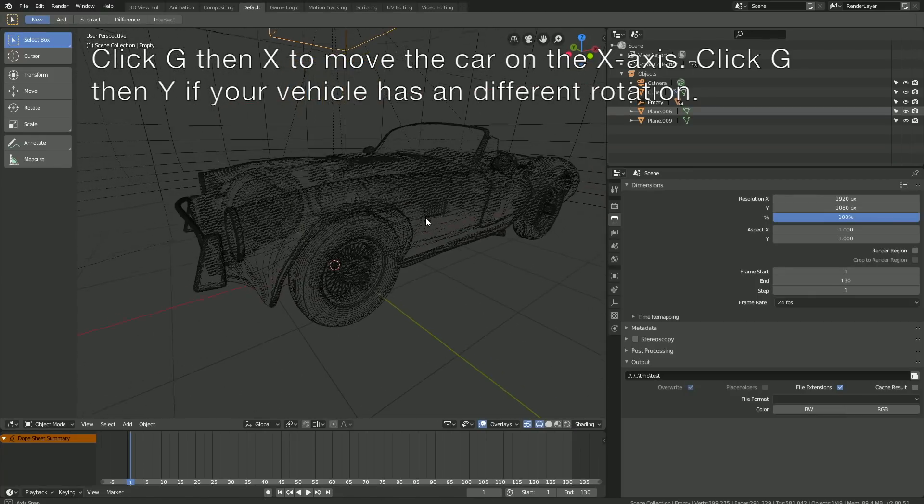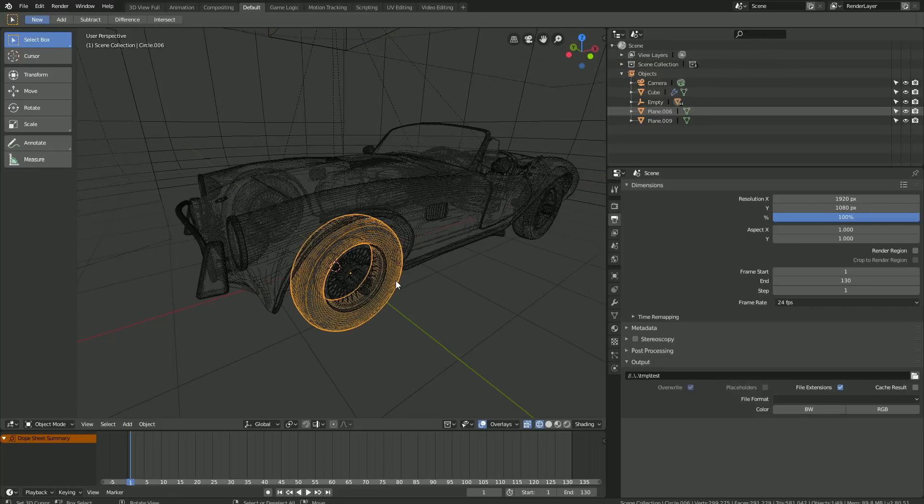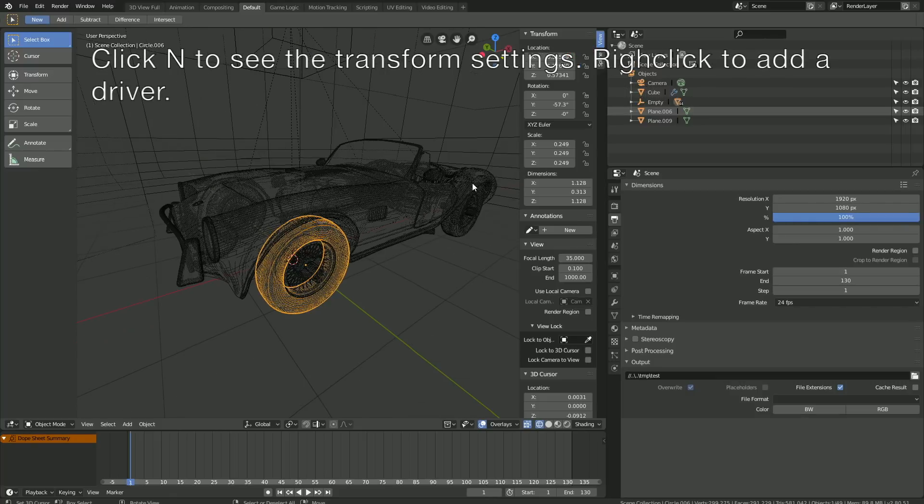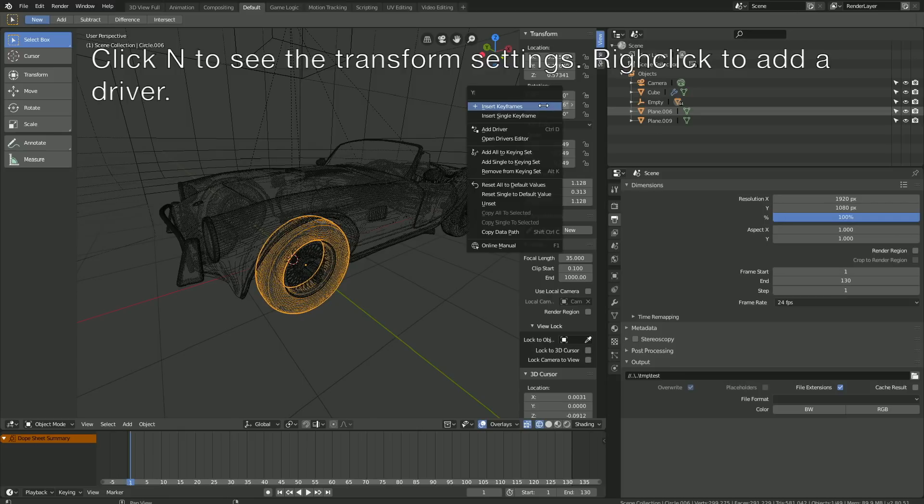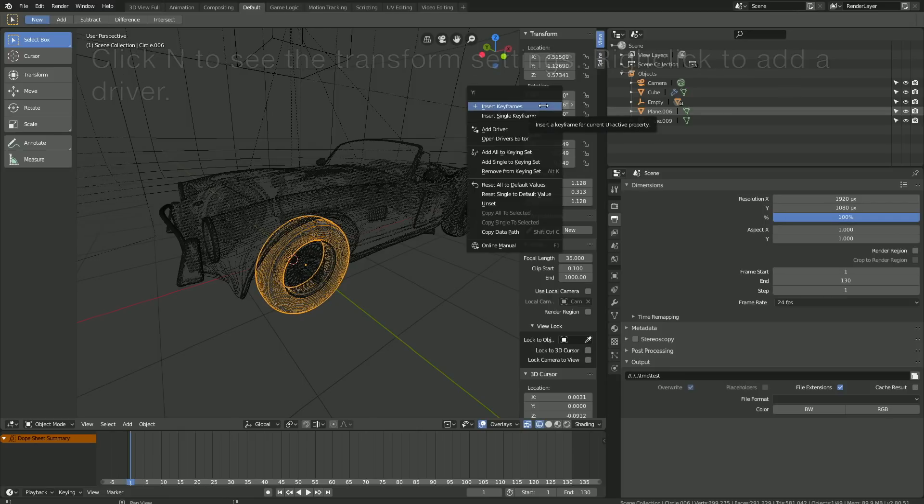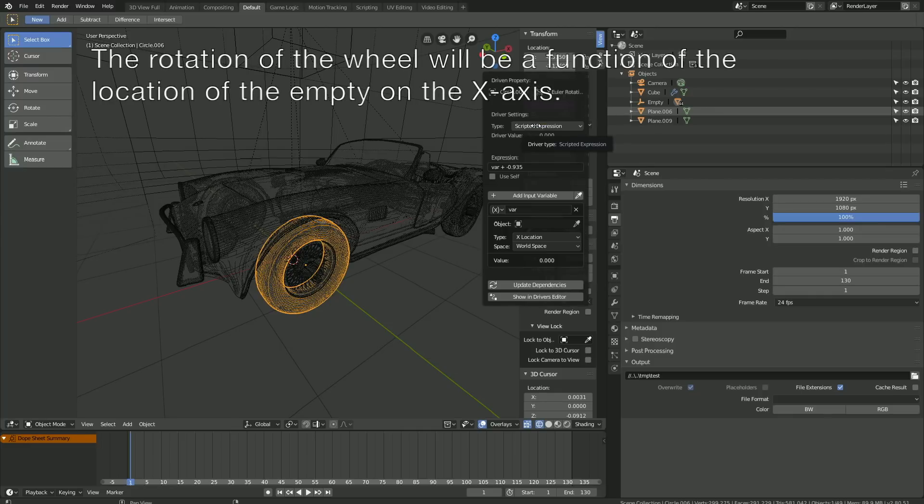Now it's time to set up the rotation itself. Select the wheel and click N to see the transform settings. As you can see, we're going to rotate it on the Y-axis. So right-click on the Y-axis for the rotation and click Add Driver.